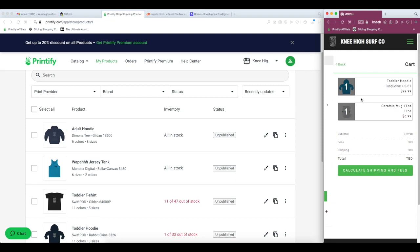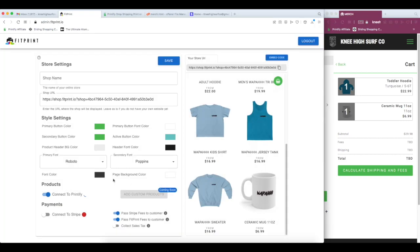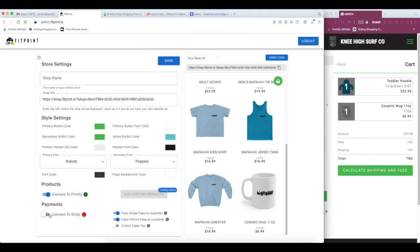The only problem is we now need to be able to accept payment. Printify doesn't offer a way to accept payment. So we've built that into FitPrint by using Stripe.